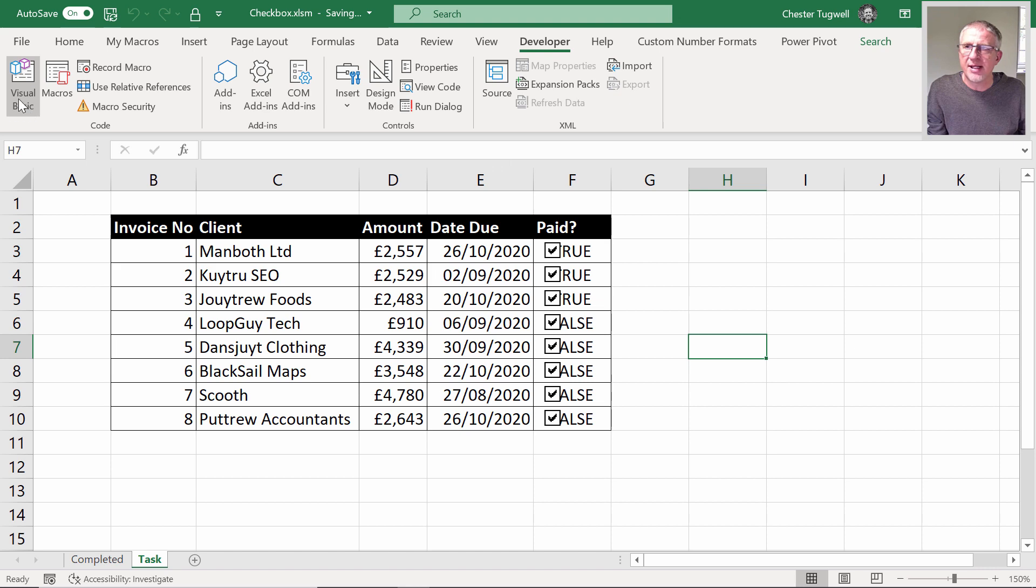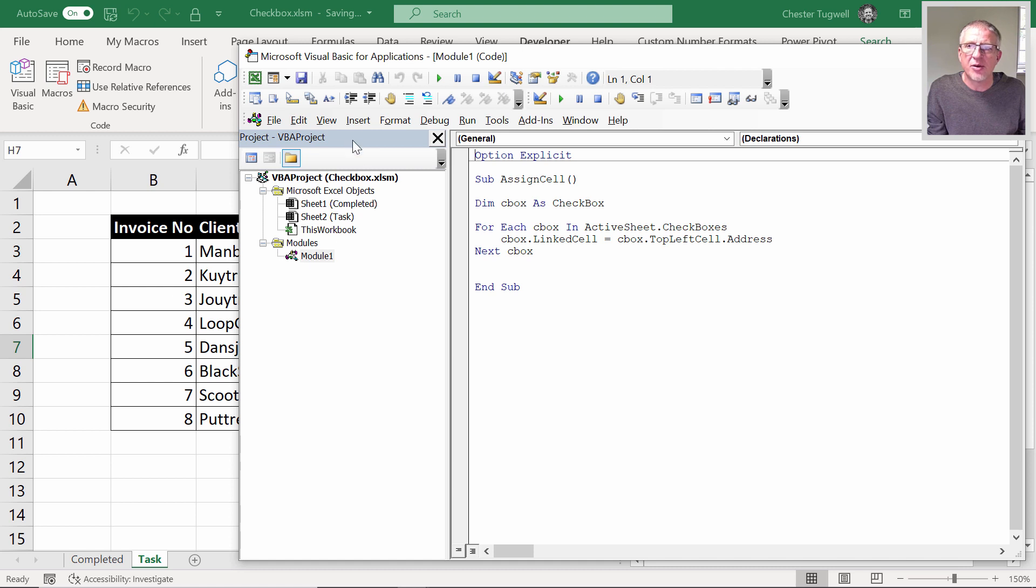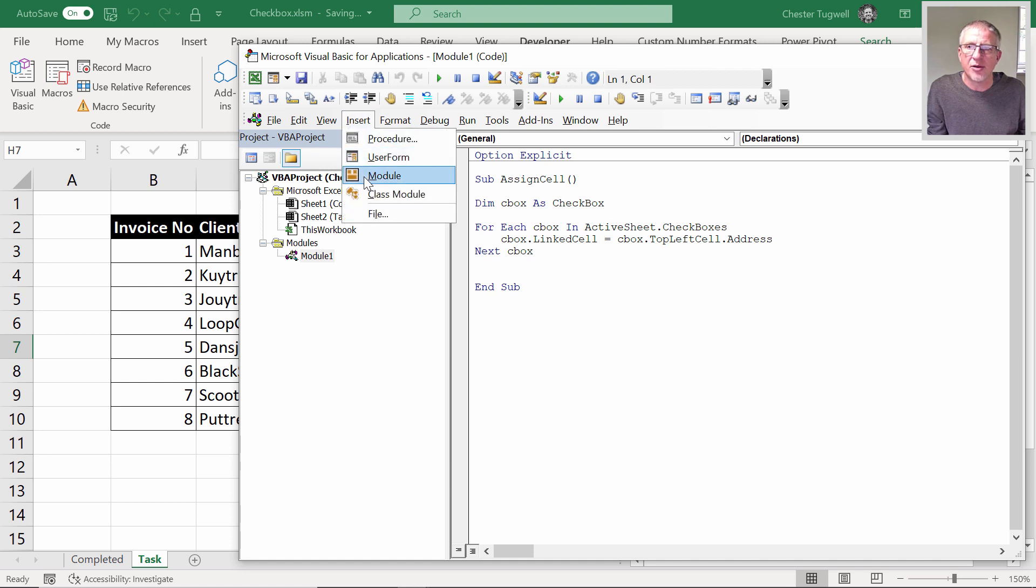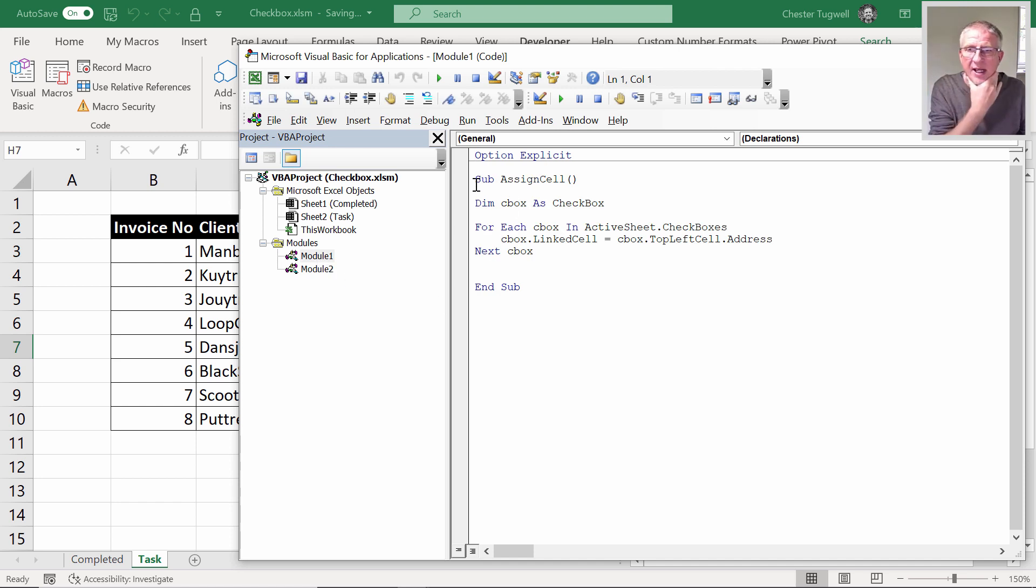I'm going to go to Visual Basic here. I've created a module for myself—that's what you'll need to do. You need to create a module, and to do that you just go insert module. I'll leave this on the web page on my website so you can pick it up.